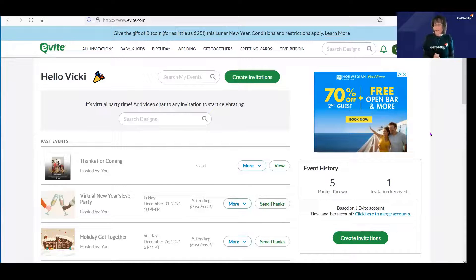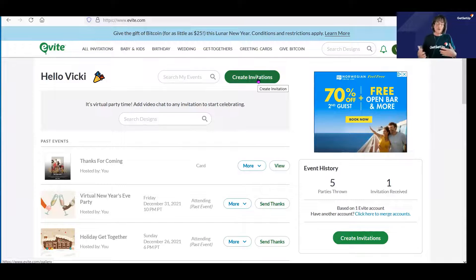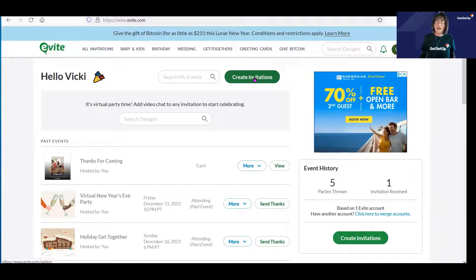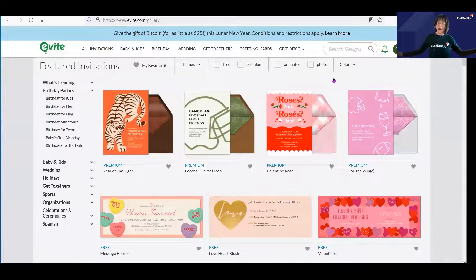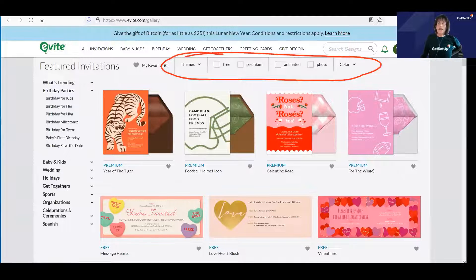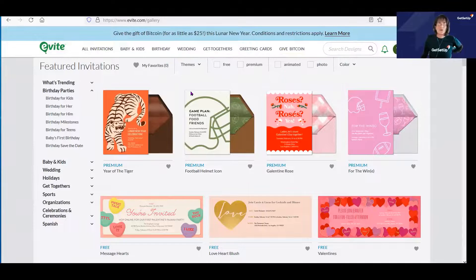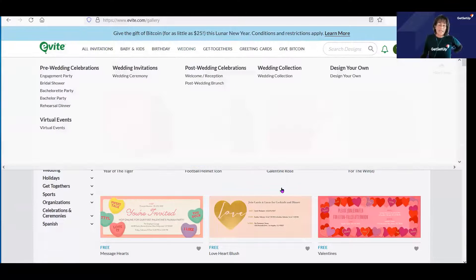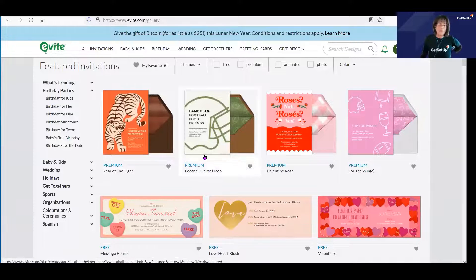To get started, all you need to do is click on the Create Invitations button. I'm demonstrating everything from my web browser today, so if you're working off of a smartphone or tablet, you'll access some of the menus a little differently. I'm going to click on Create Invitations. The next thing you want to do is pick a template. Over at the top, where you see these checkboxes for themes, free, and color, you can select those criteria. You'll notice that some of these templates have the word 'premium' on them — those are for premium accounts.